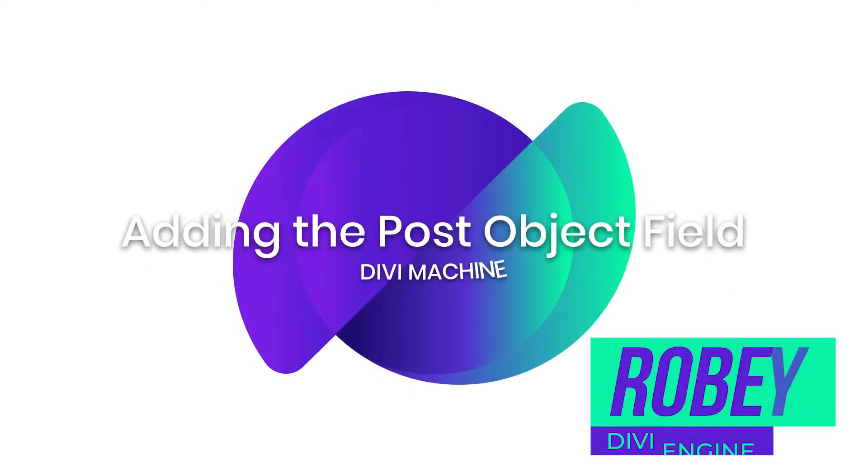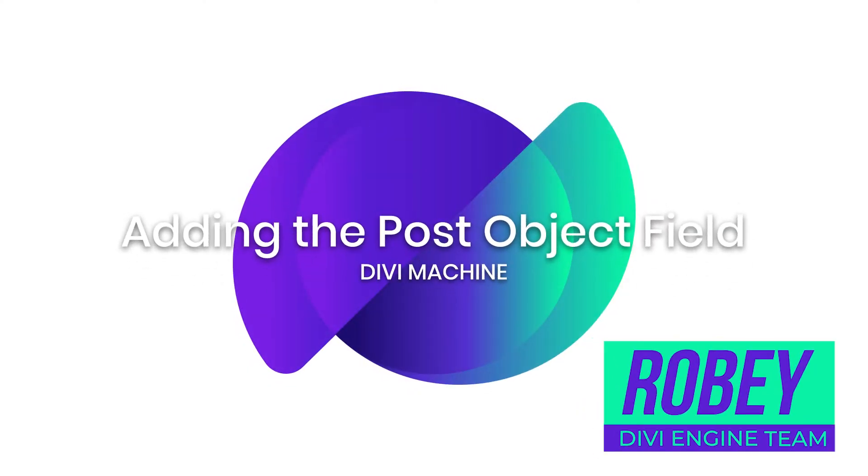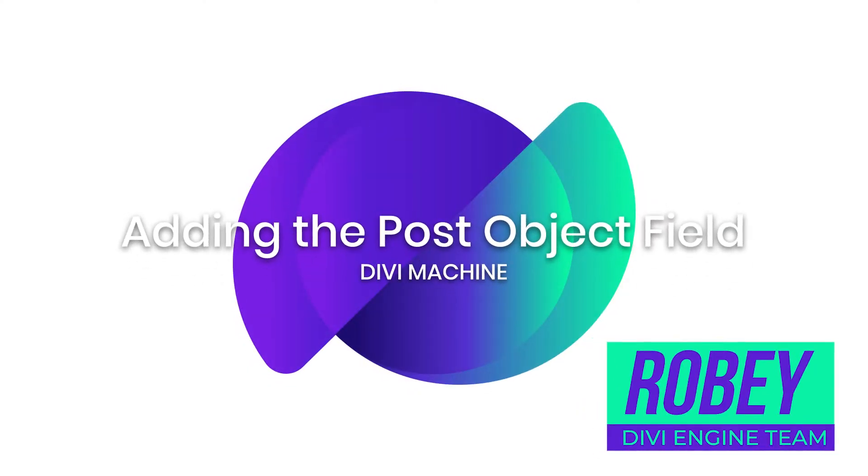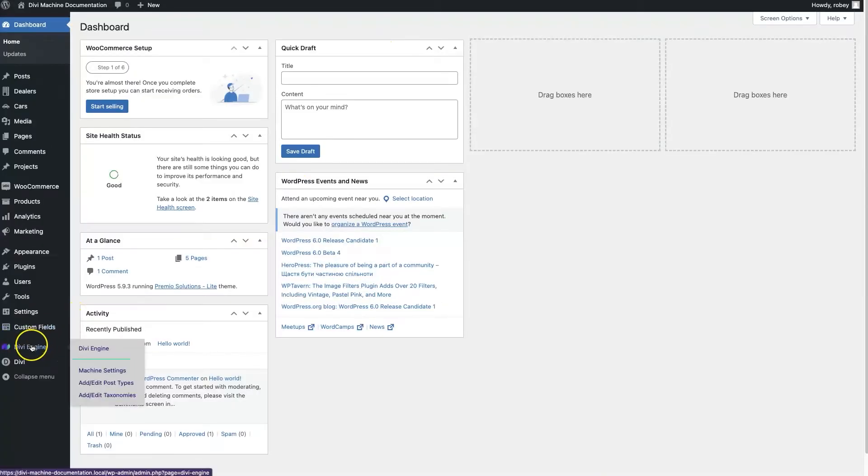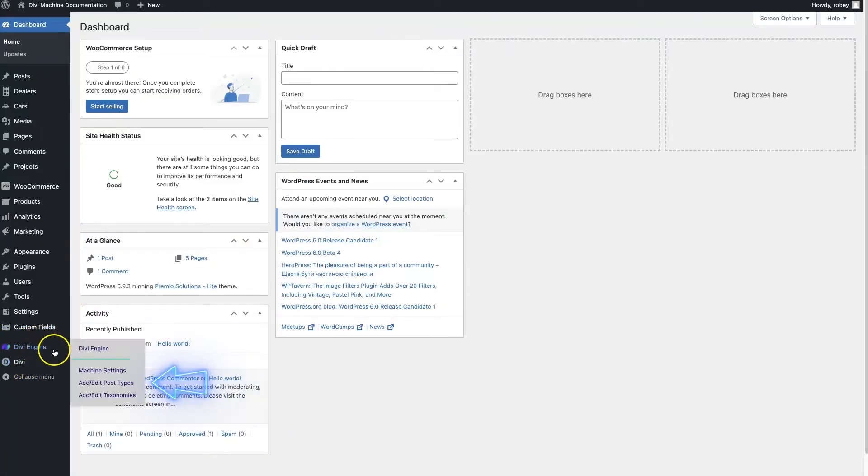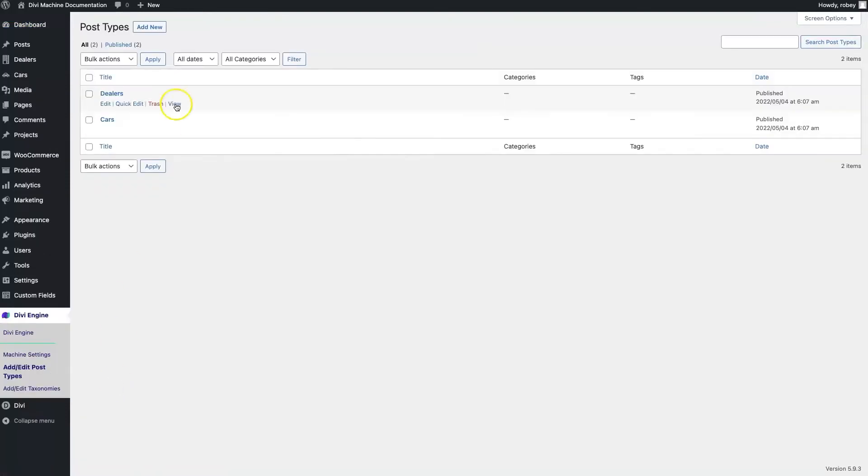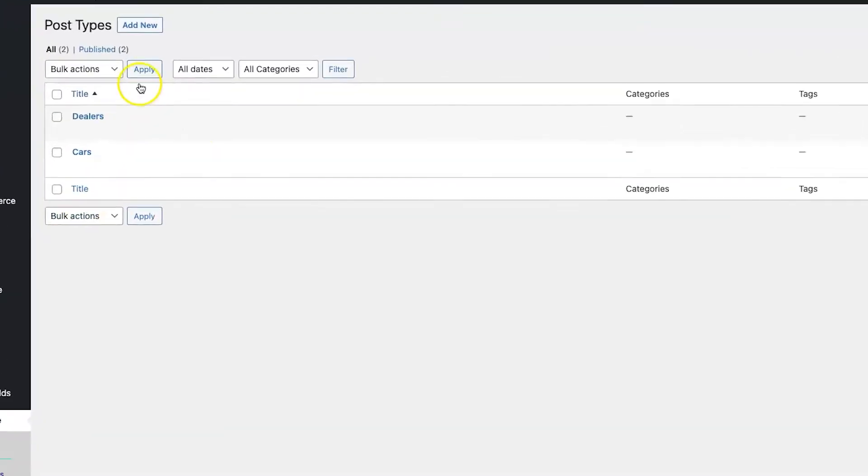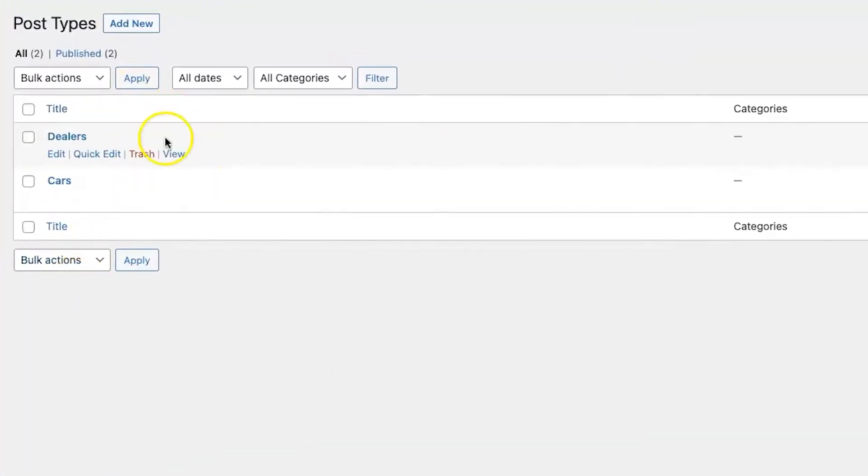We're going to start here on the backend of our Divi install with Machine installed already. If we come here to my custom post types, you'll notice that I already created dealers and cars in here, and I already created some custom posts for that.